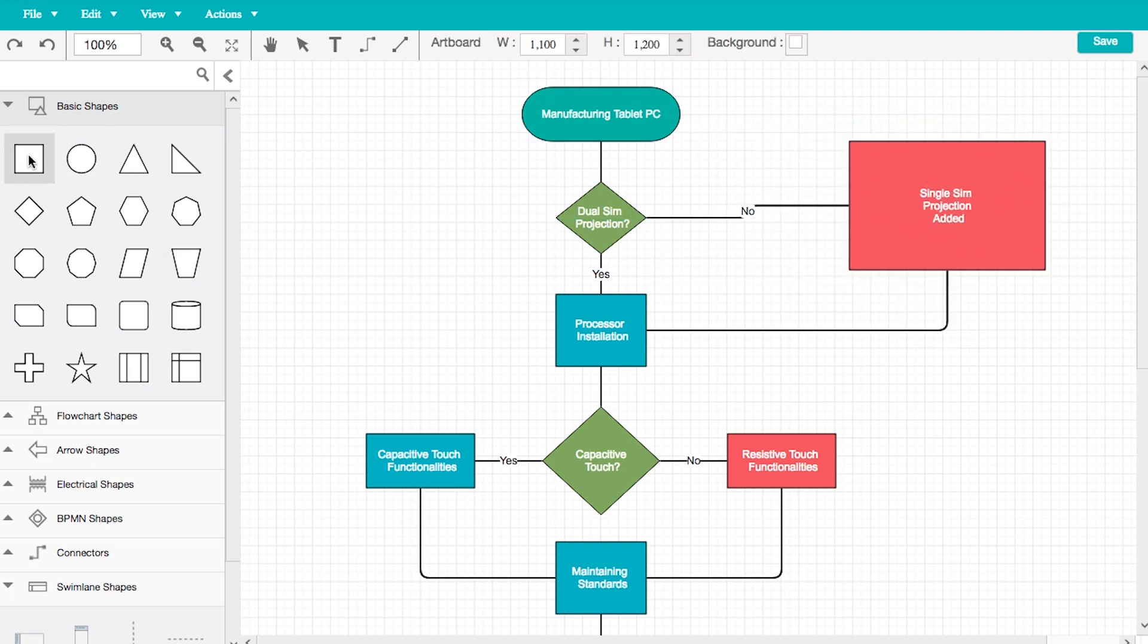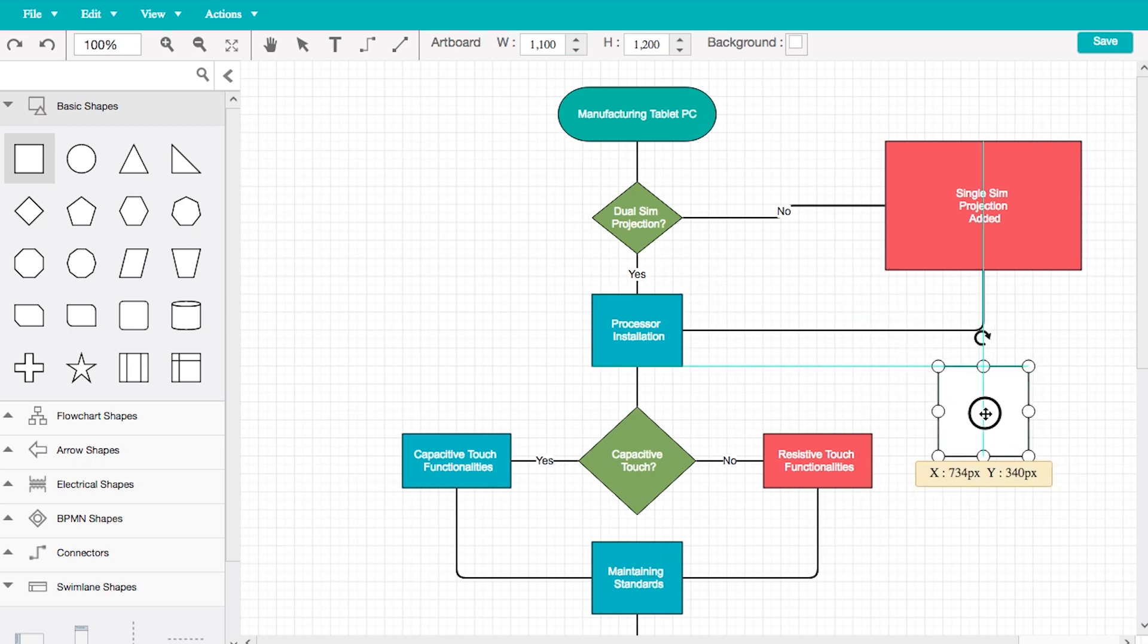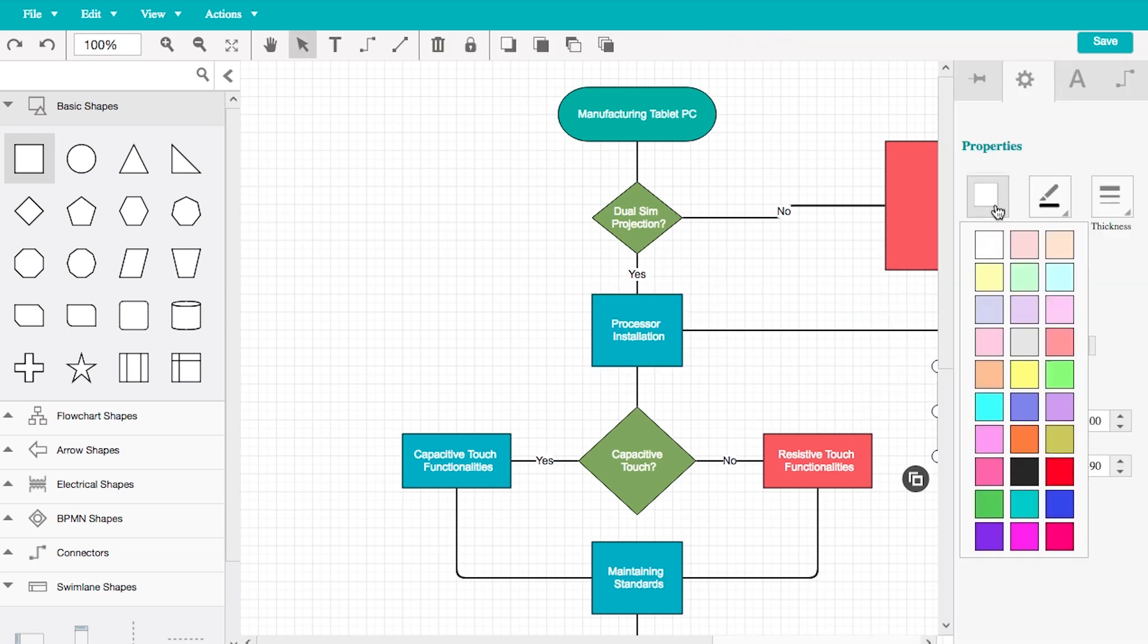Then snap your objects to easily align them with the grid lines or neighboring objects.